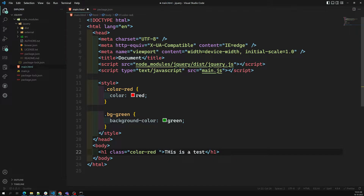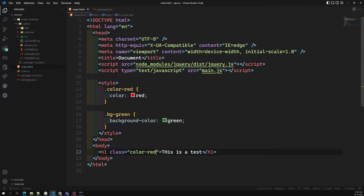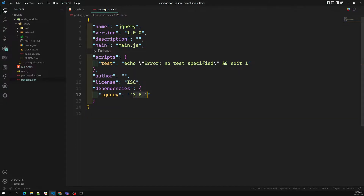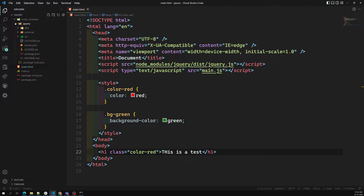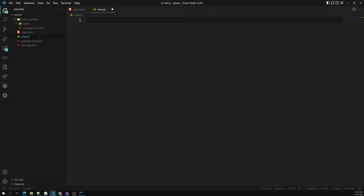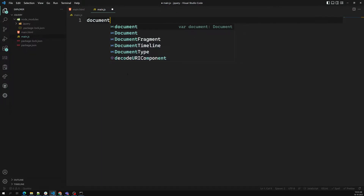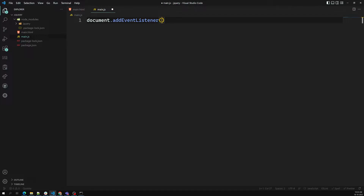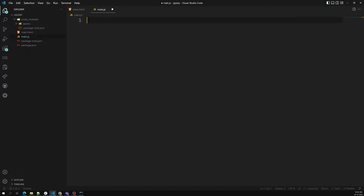My requirement is I don't want to apply the bg-green class directly in HTML — I want to add this class through JavaScript. How can I add it? Let's go to main.js. I'll use document.addEventListener for when the DOM is loaded. If you use defer it's not a problem.